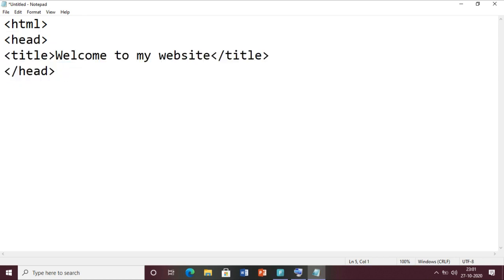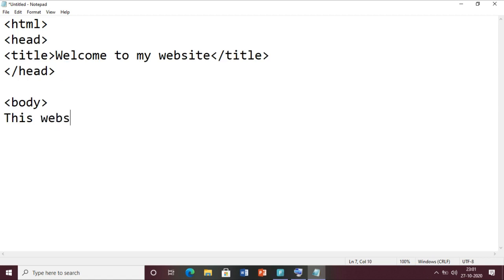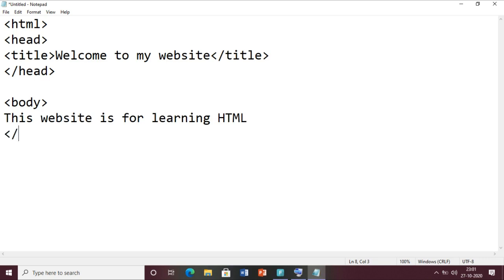Then we will start our body section. Inside the body section we will write the complete content of our web page. Let me write here 'This website is for learning HTML', then close the body tag, and at last close the HTML tag. This is a simple HTML program - we have already seen this in the last class.